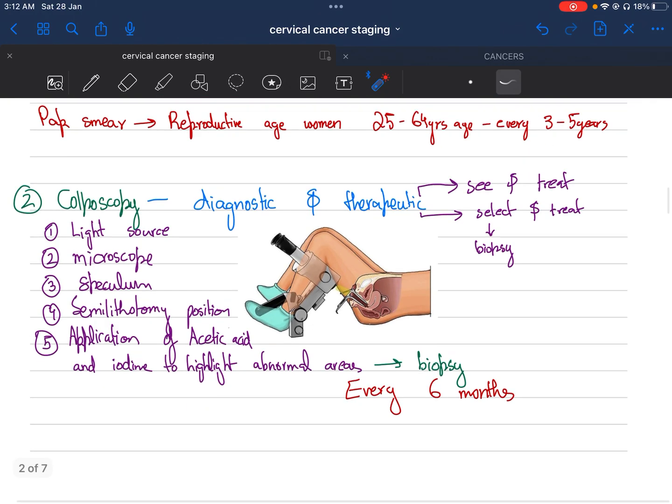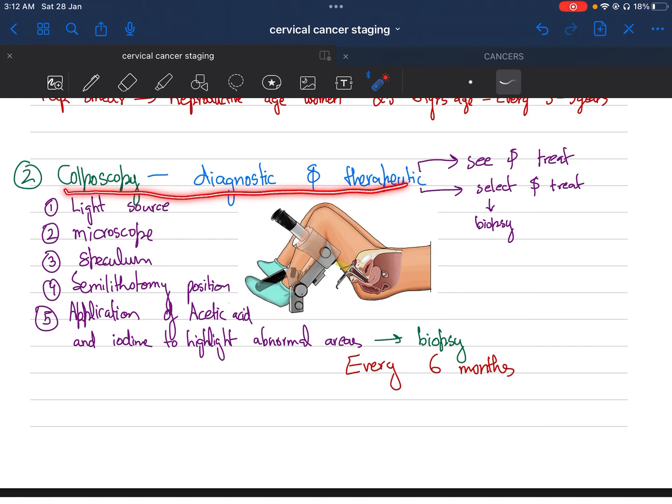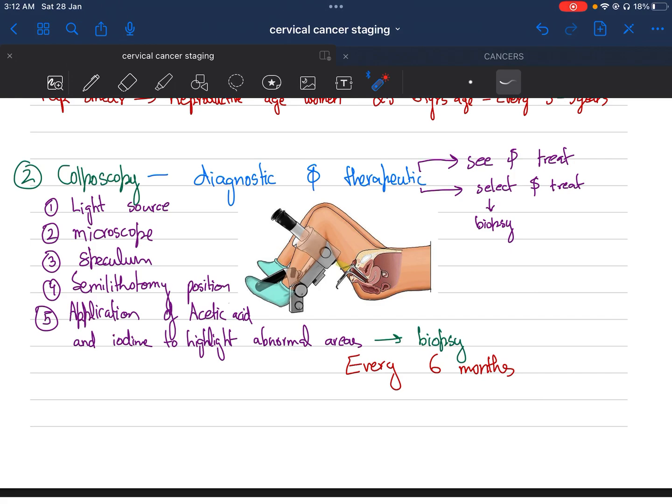Next, we can do the process of colposcopy, which is diagnostic as well as therapeutic. The therapeutic way of performing colposcopy is either we choose 'see and treat,' where we see the condition, or 'select and treat,' where we perform the biopsy and then treat the condition.